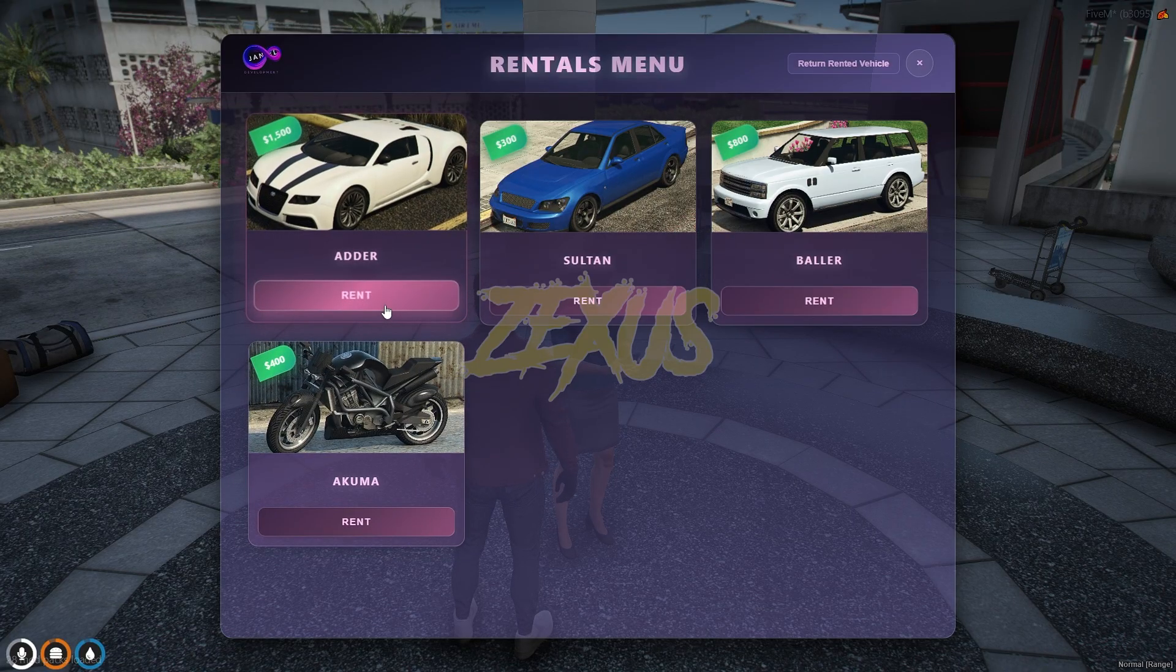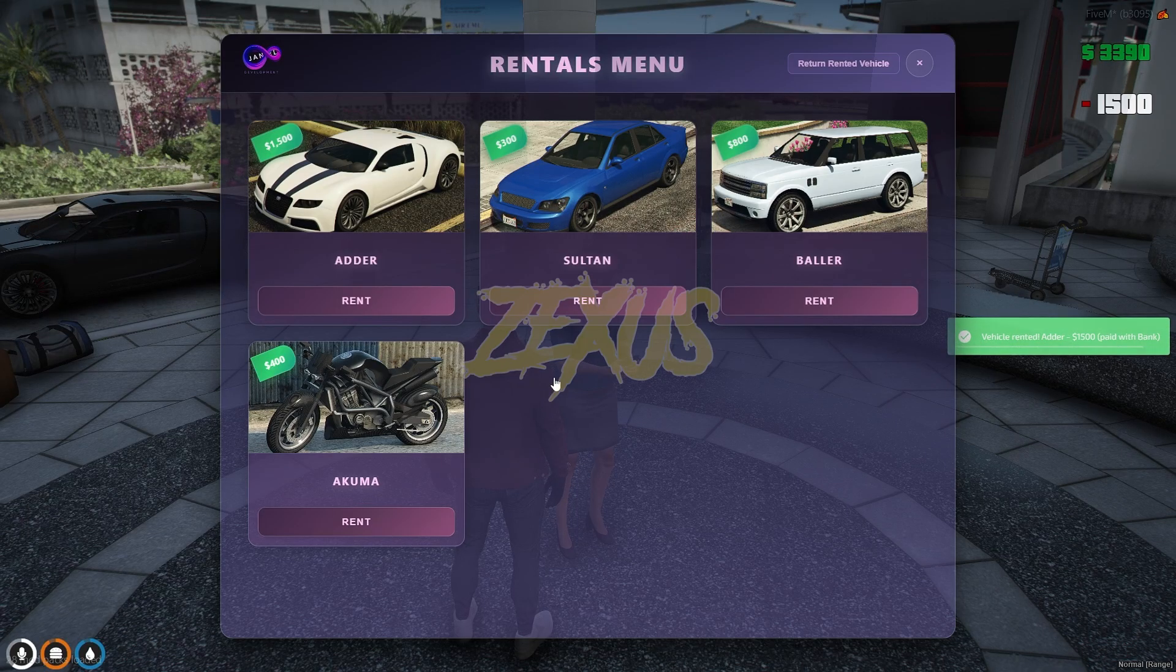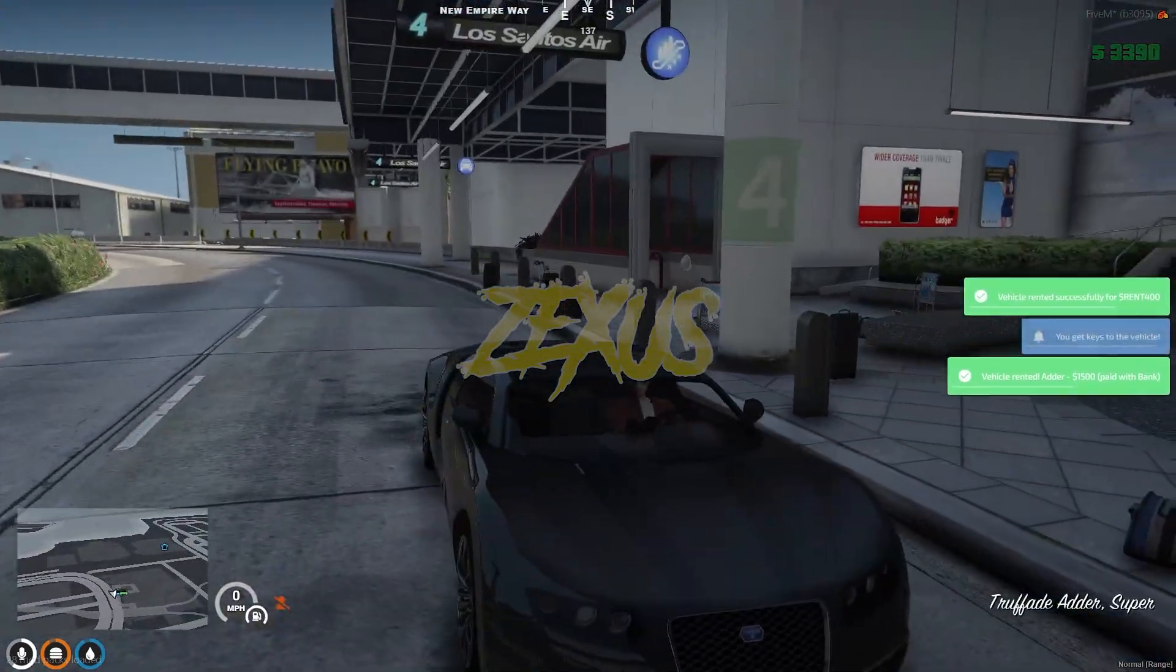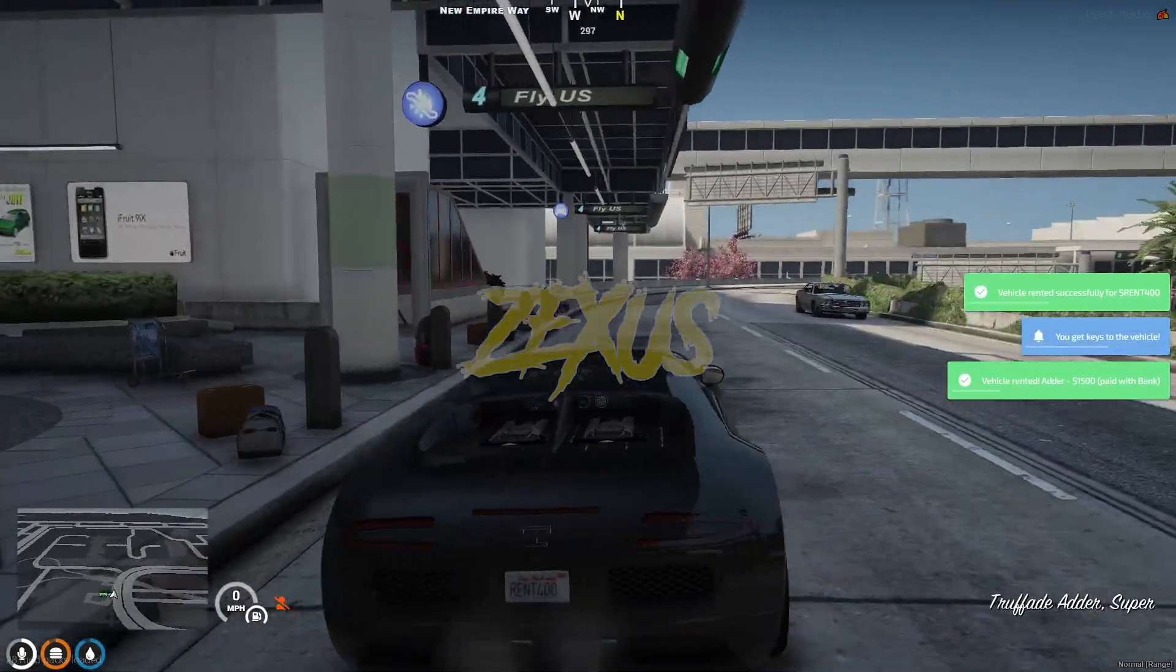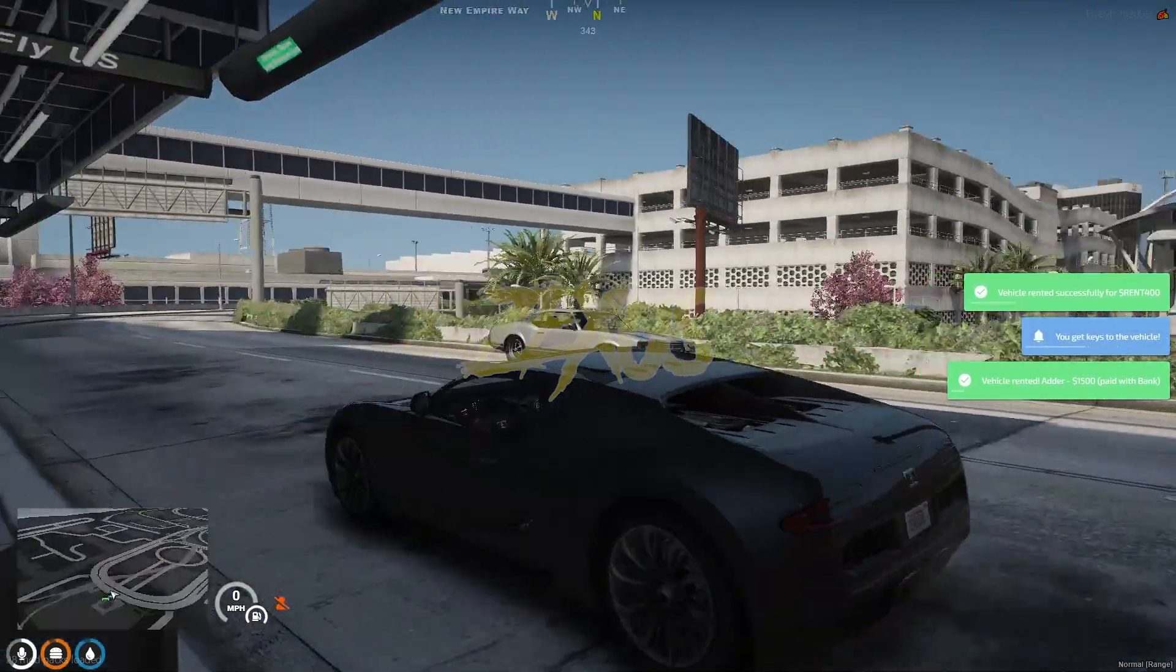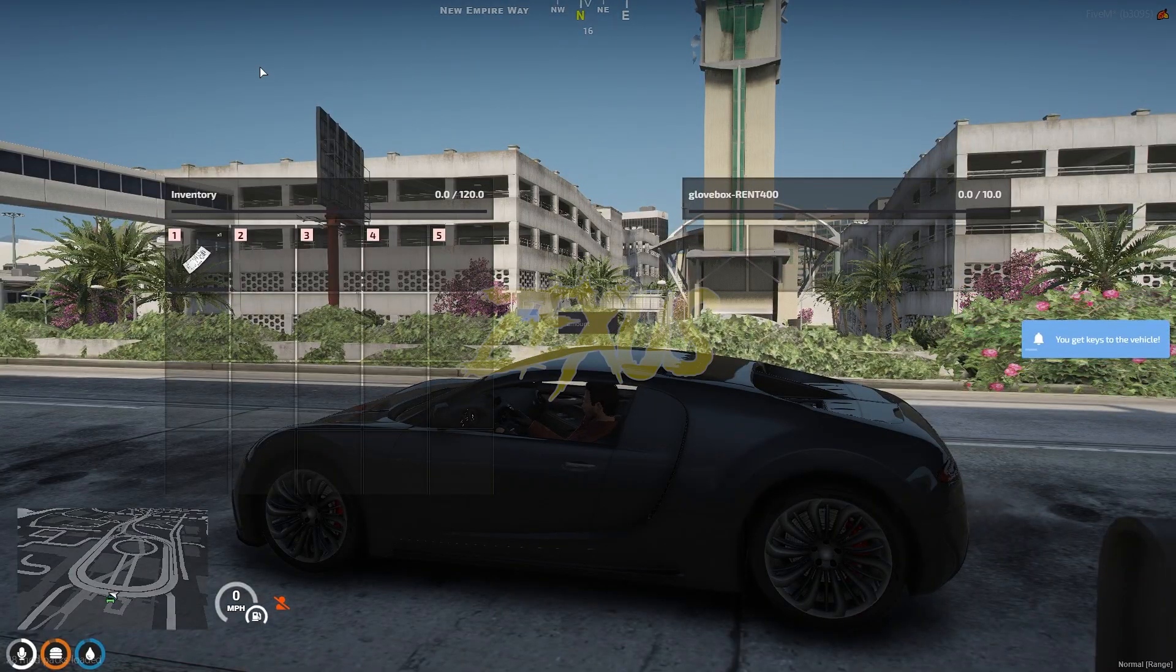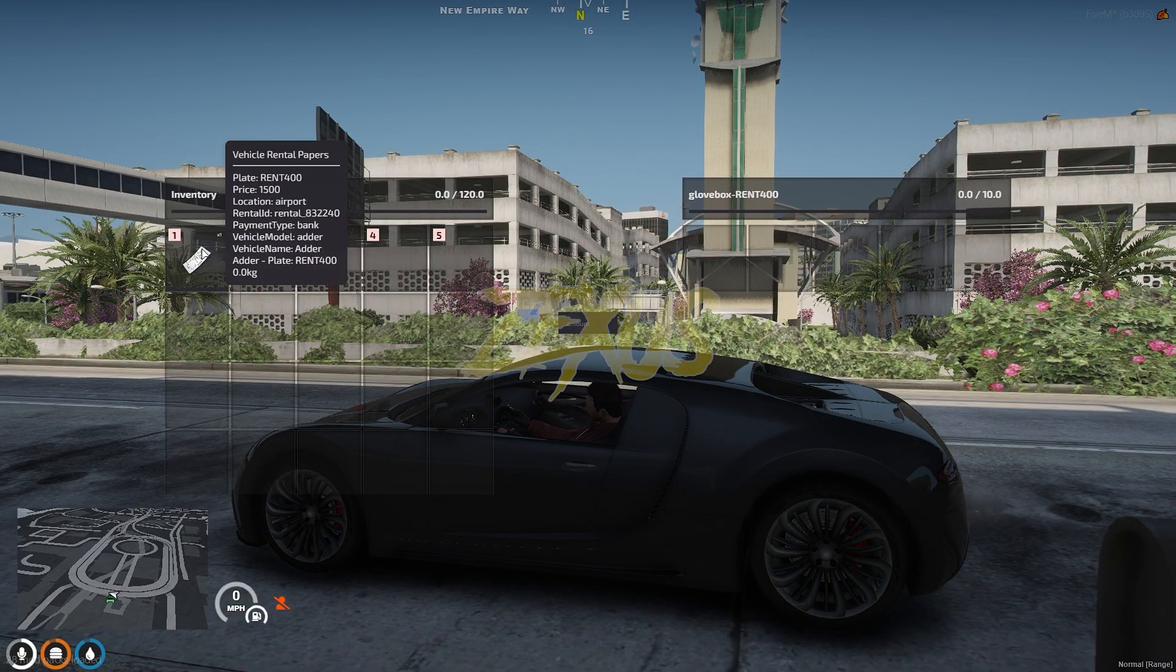So I'll be renting this vehicle. After selecting the vehicle, click on yes rent. So as you can see we got our vehicle over here and in my inventory I got my rental papers.